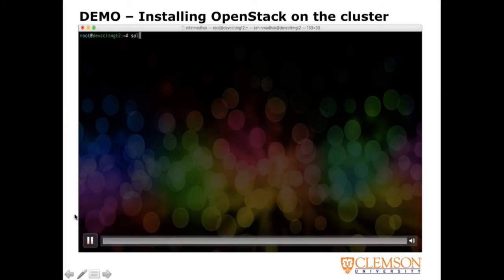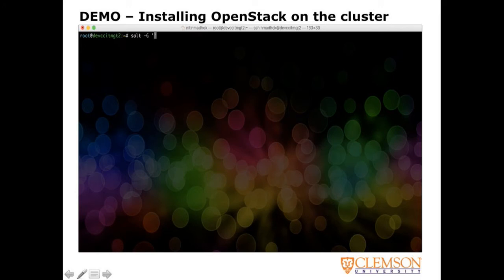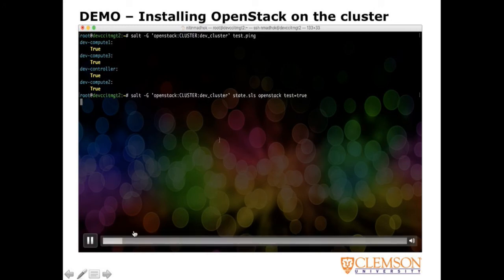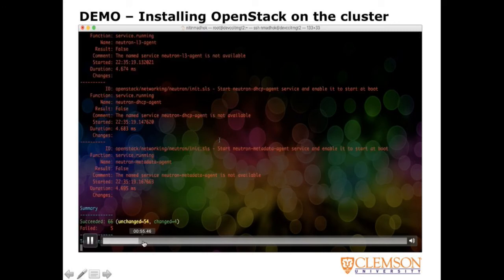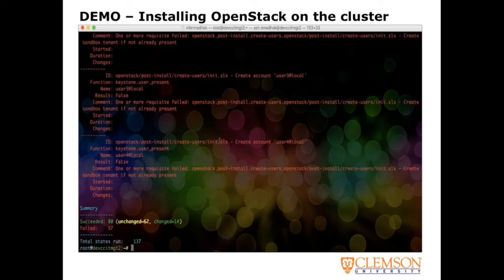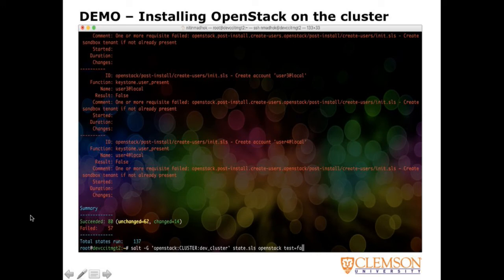Next we're actually going to perform a test=true run — run the state and make sure everything looks good. Usually the test run comes back within two or three minutes. You don't have to do this, but I recommend it just to make sure everything's fine. You'll see a couple of failures, but they're only related to services. Since it's a test=true run, it's trying to perform the complete run but the packages are not yet installed — they will be installed in the actual installation. So you can safely ignore those errors in the test run.